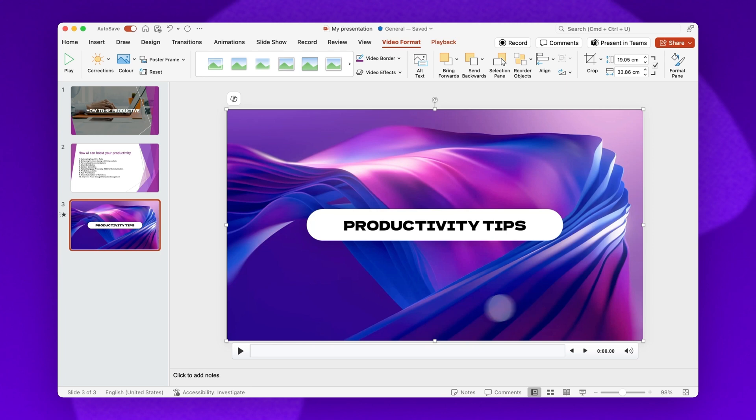A toolbar will appear below the video with a play and pause button, a progress bar, and an audio volume control.